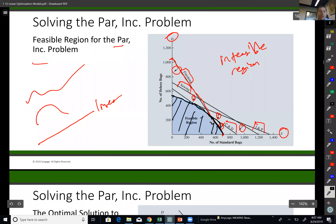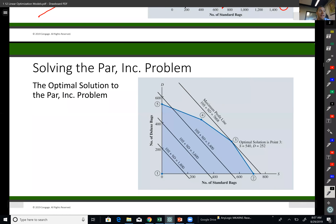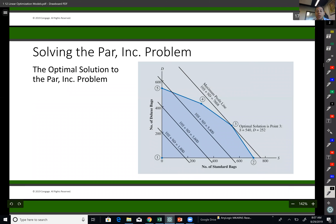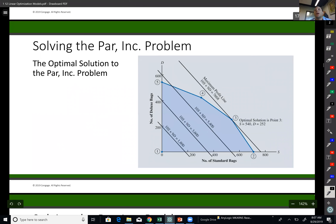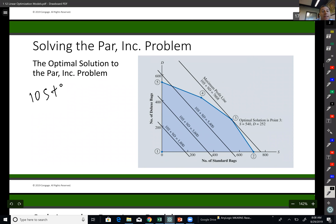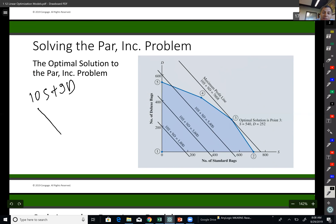Anything other than the feasible region is infeasible, so it's not a valid solution. Now I need to look at the contours, which is my objective function. If you remember, my objective function was maximize 10S plus 9D. That's a linear line too. For example, this is that objective function line, 10S plus 9D, and in this case the y-intercept is 200.